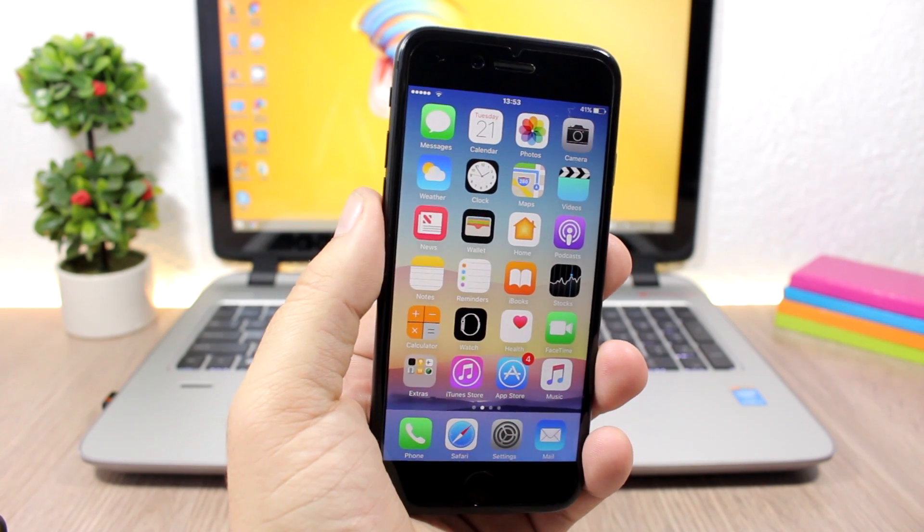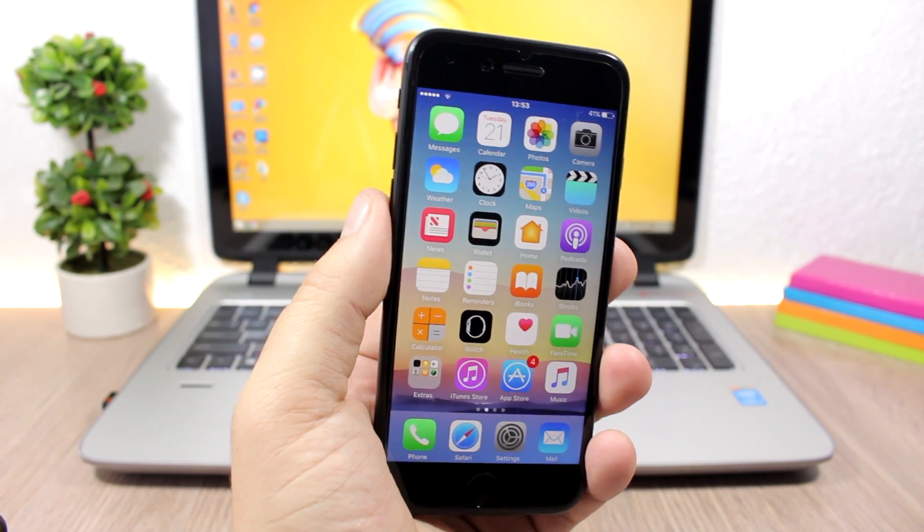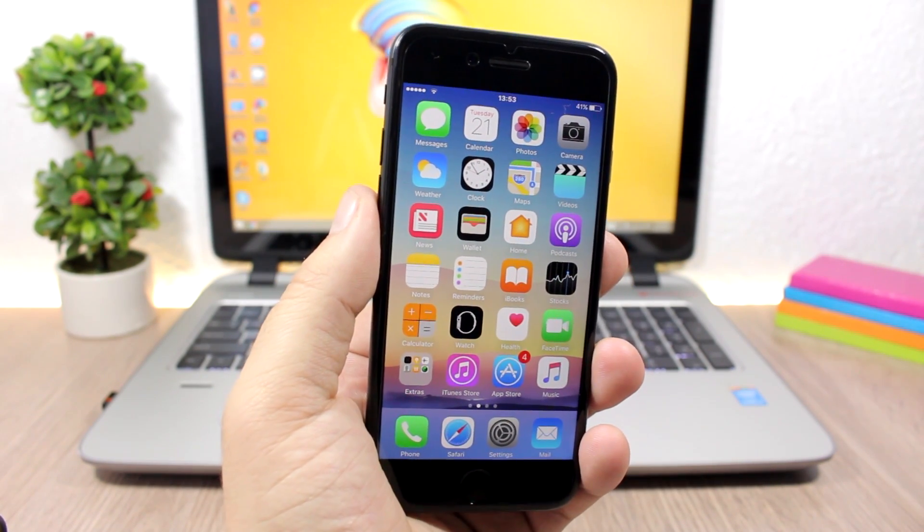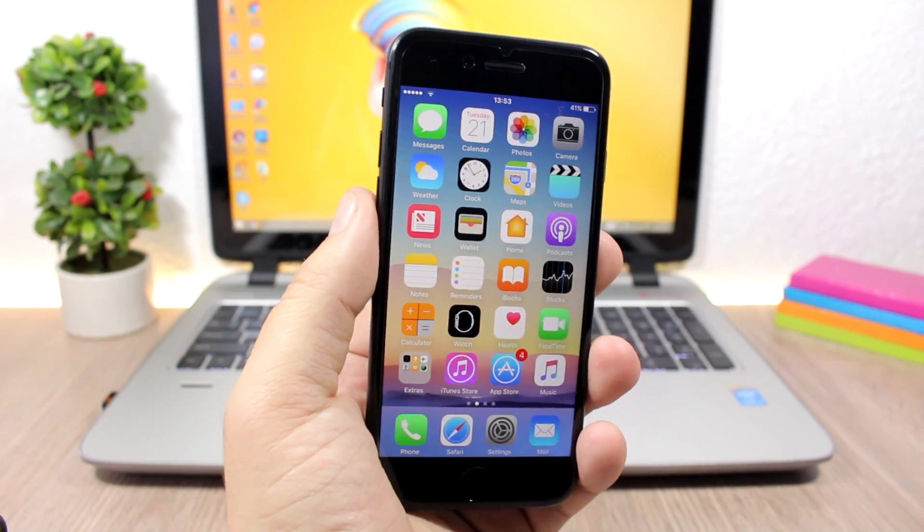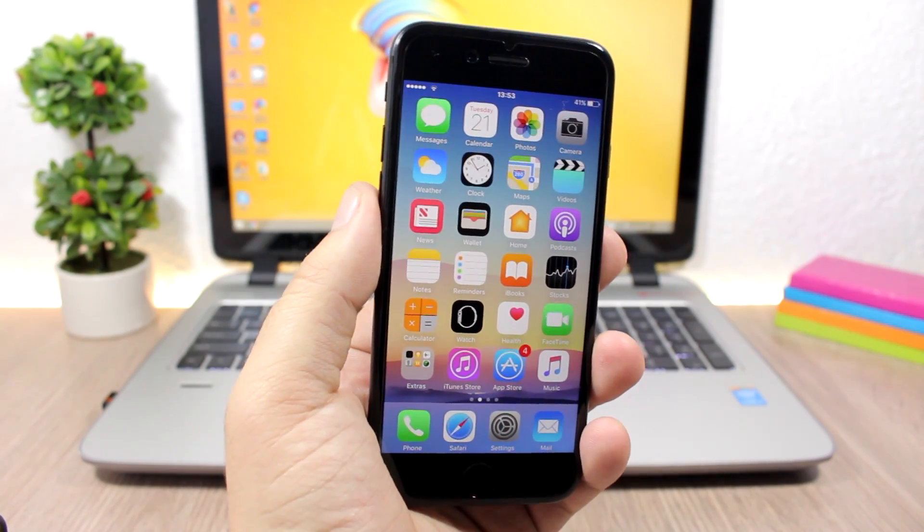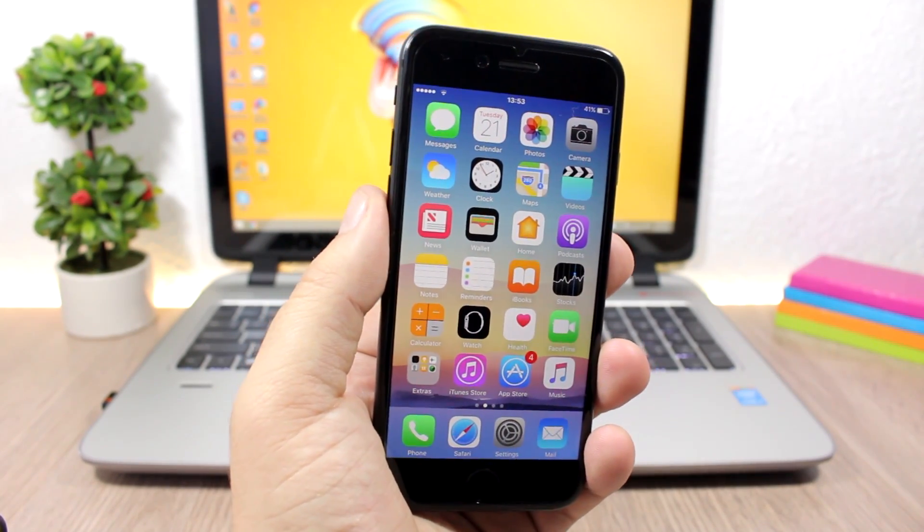Hey, what's going on everyone? This is Ariviews. In this video, I'll show you guys the best Cydia tweaks for the third week of March 2017.